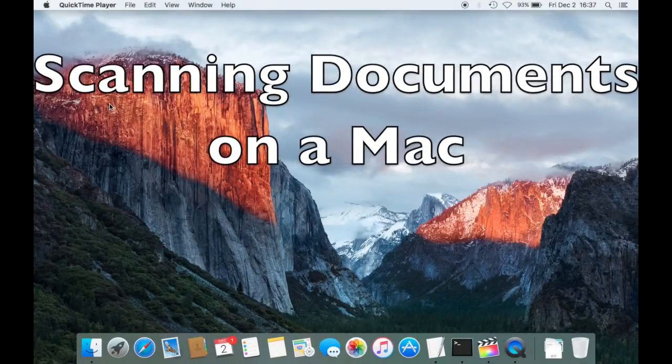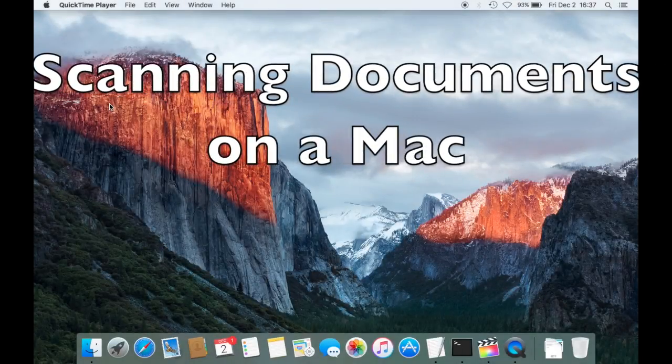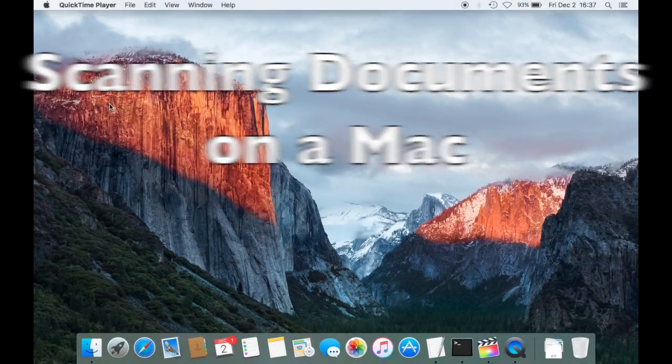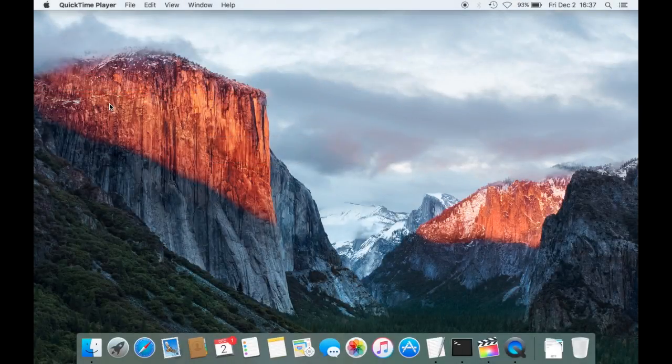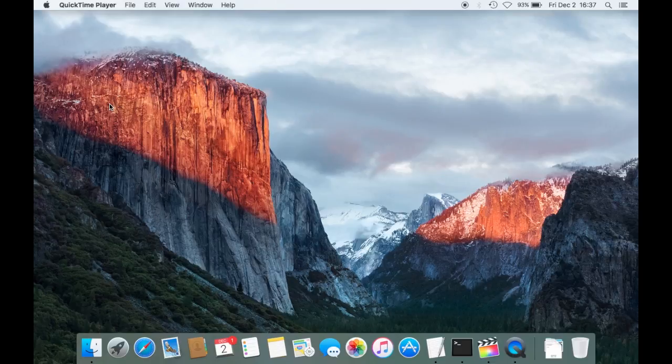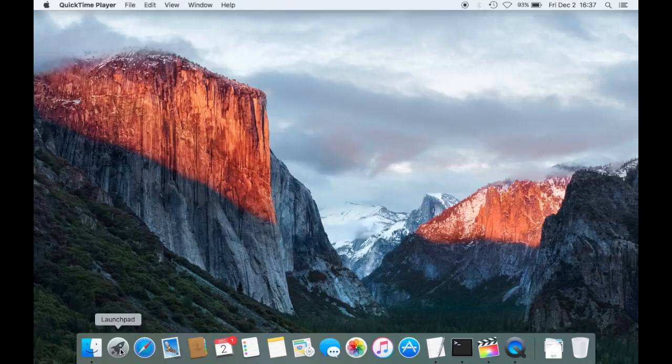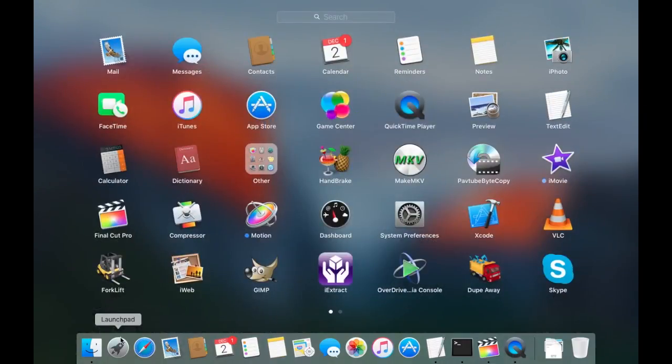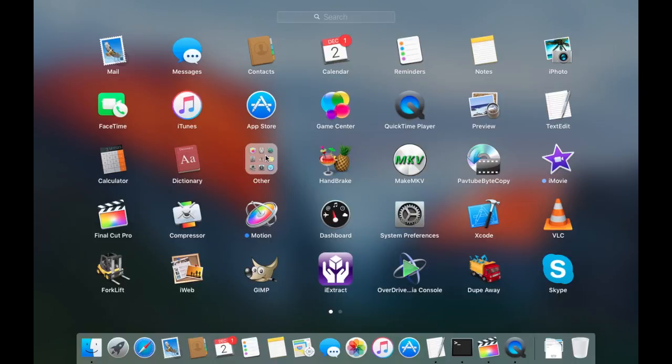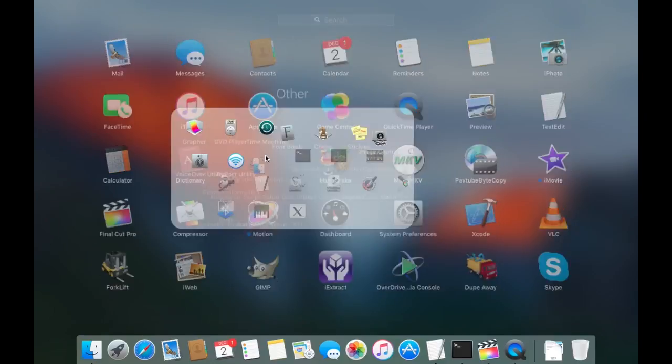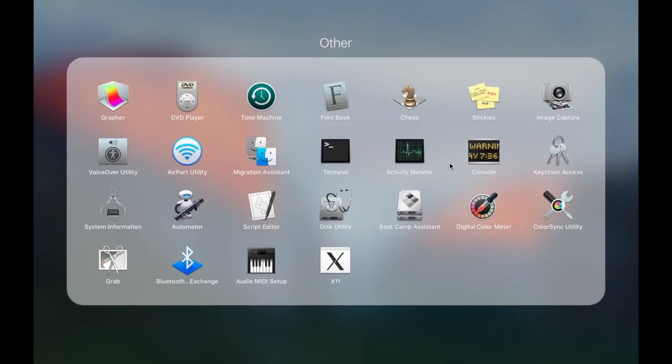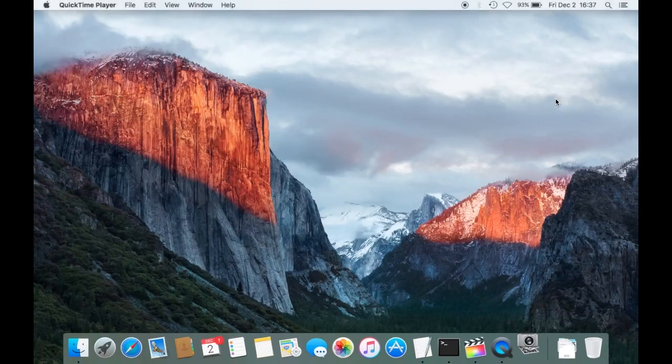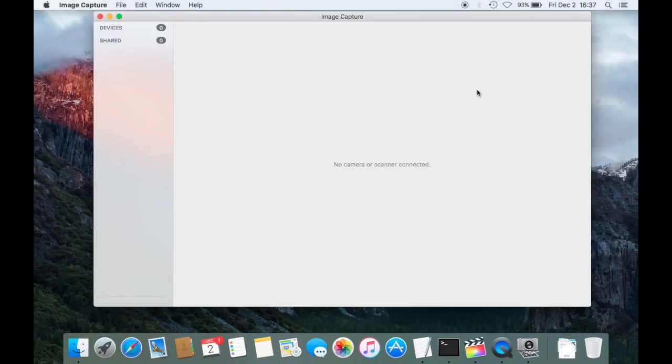So when you want to scan a document with a Mac, this is really easy to do. All you have to do is go here to the launchpad, click on that, then look here under other. There should be the application Image Capture and that's what you want to start.